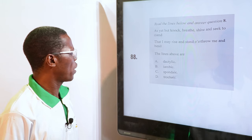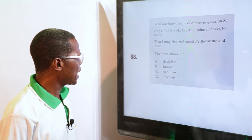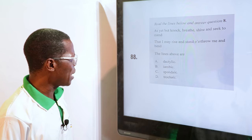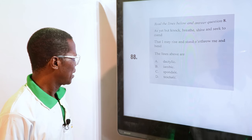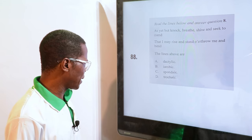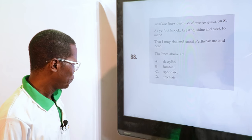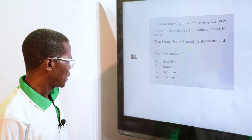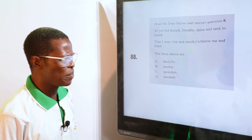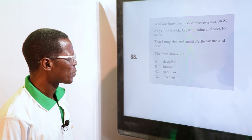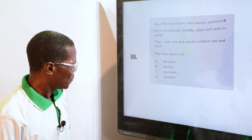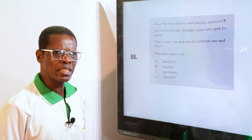We are going to read this unseen poem: "As yet but not breathe, shine and seek to men, that I may rise and stand over through me and bend." The options are Dactylus, Iambic, Spondaic, and Trochaic. The answer is Iambic — look at the rhyme: breathe, shine, seek, rise. It talks about Iambic pentameter.